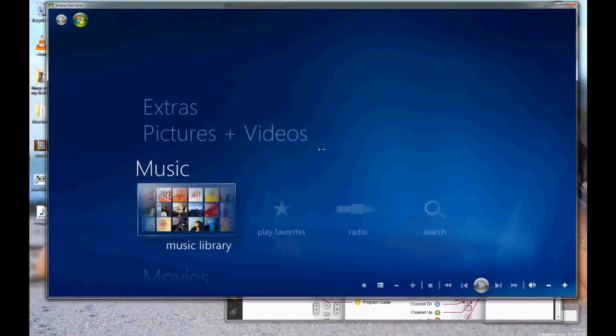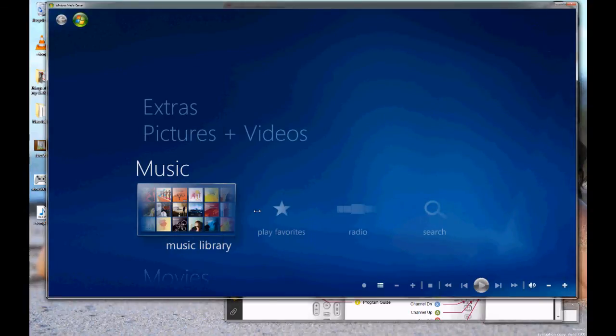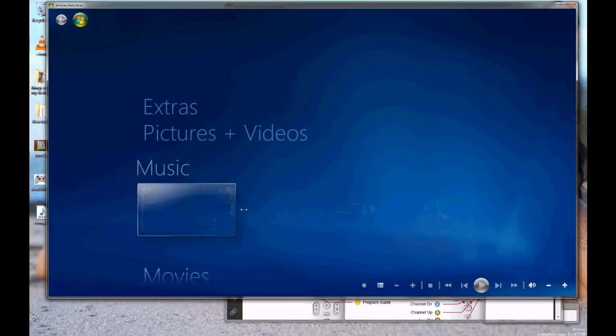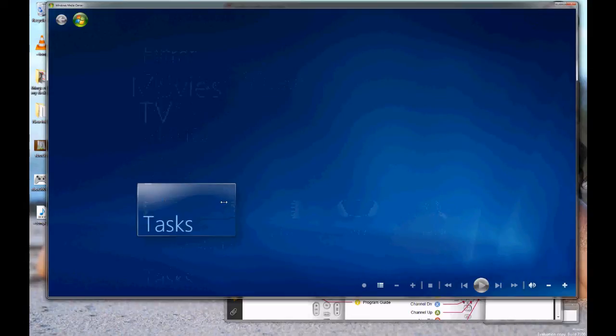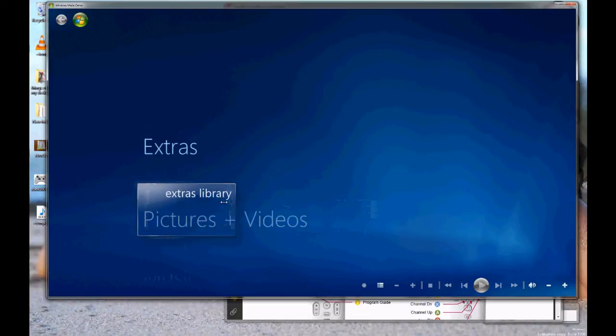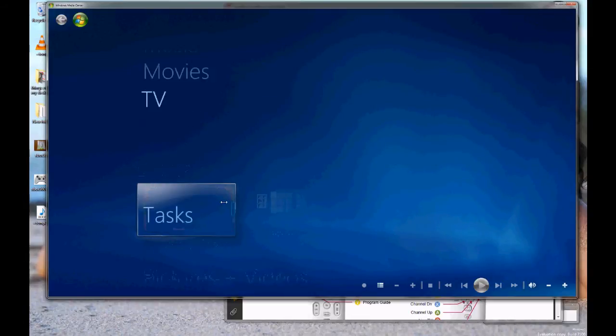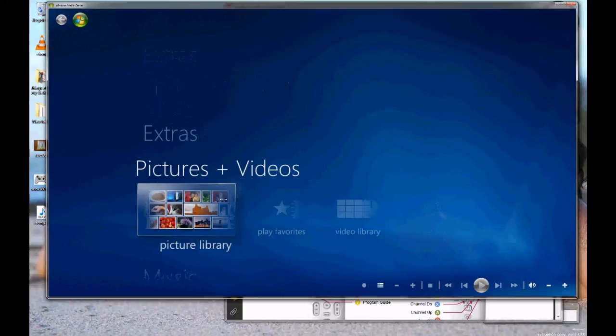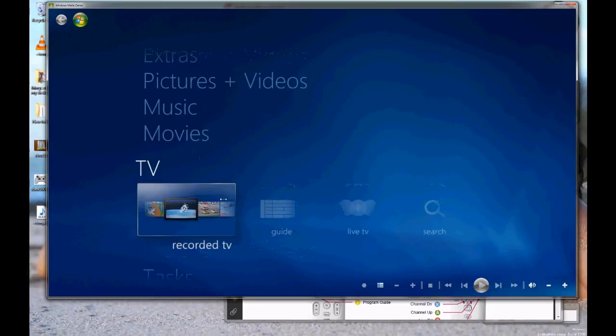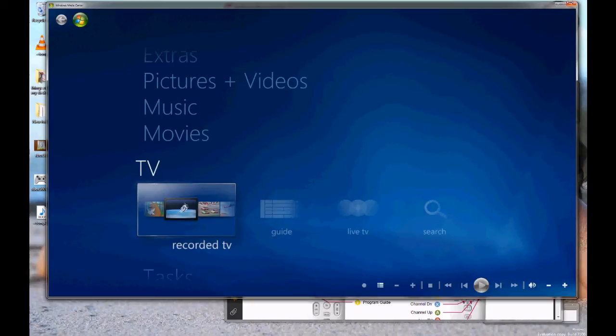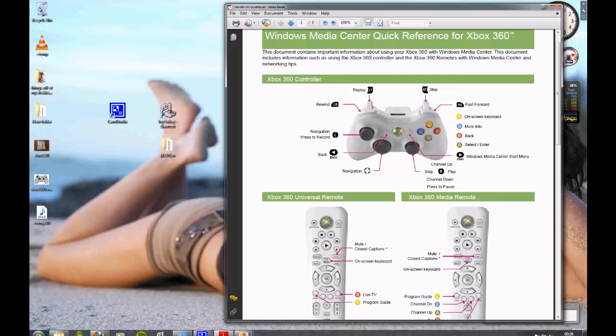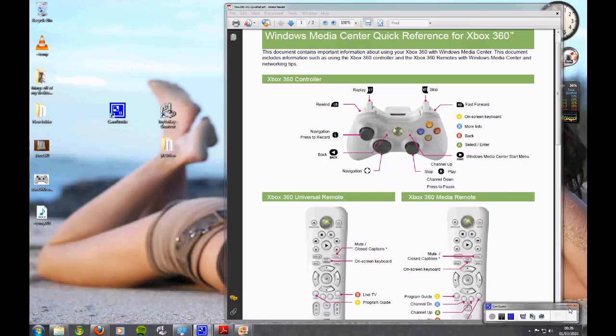And there you have it. I'm using my controller to go through all my things on there. Anyway, thanks for listening. Just thought I'd share that with you. And see you later.